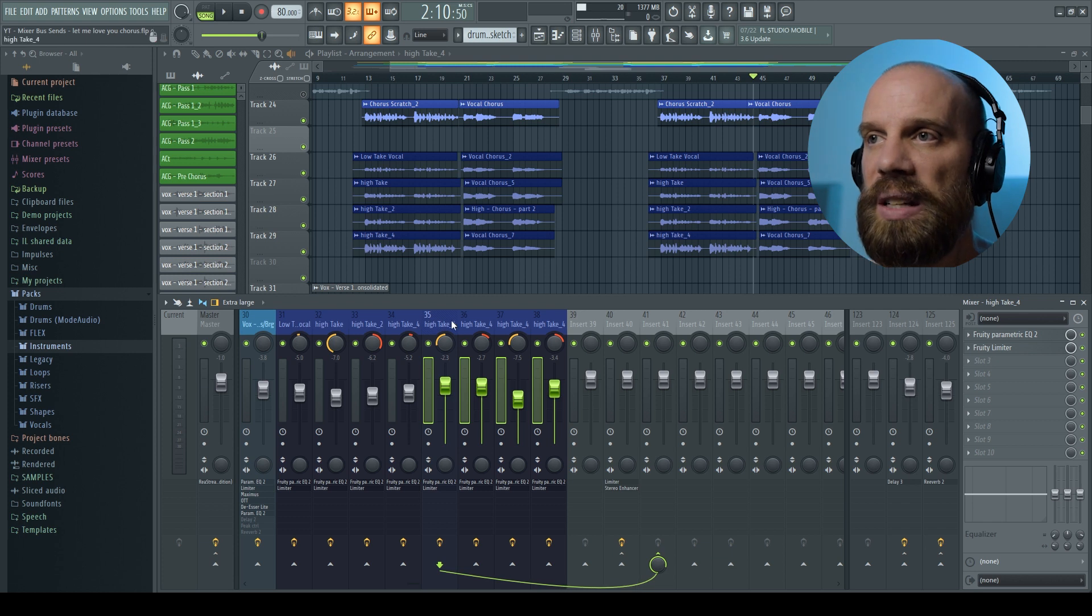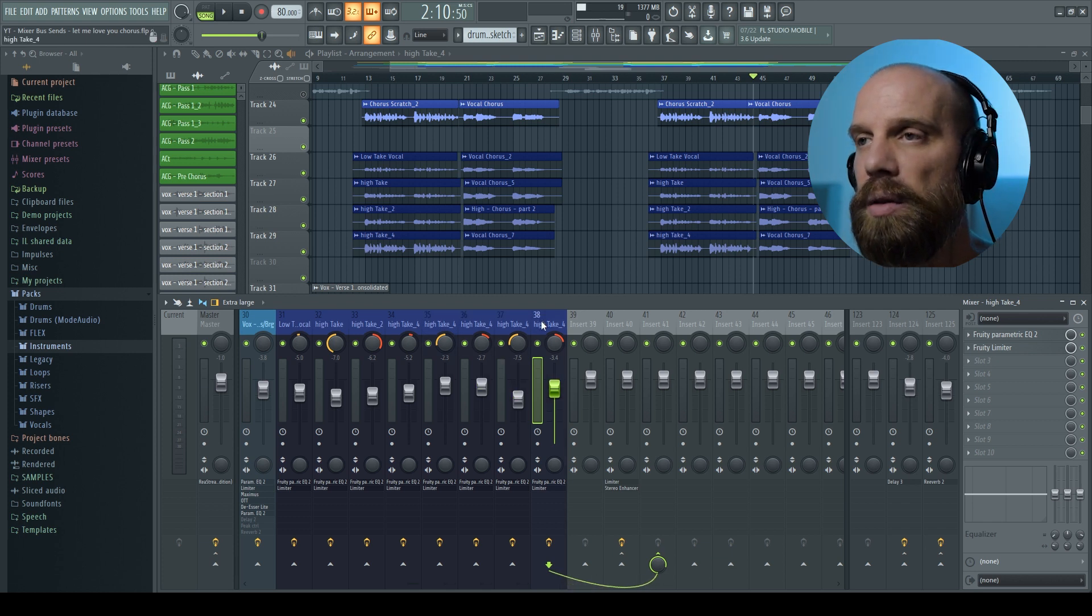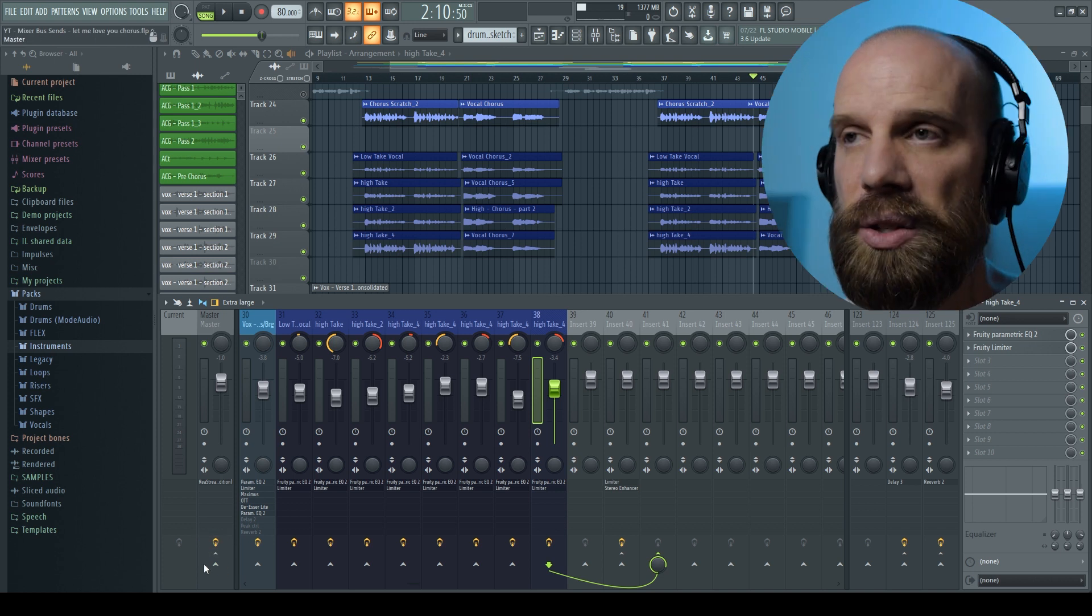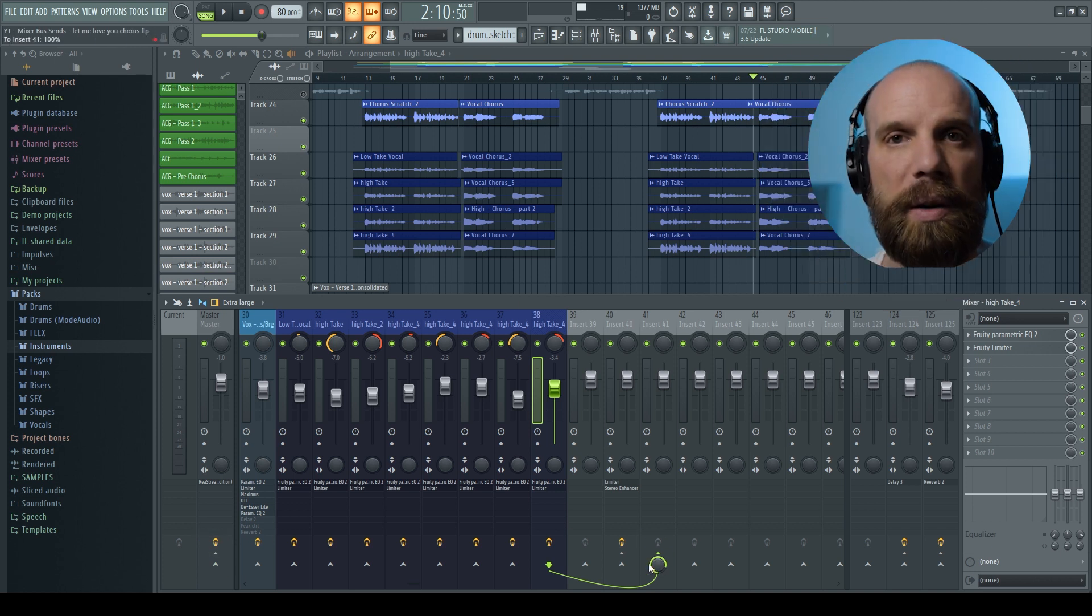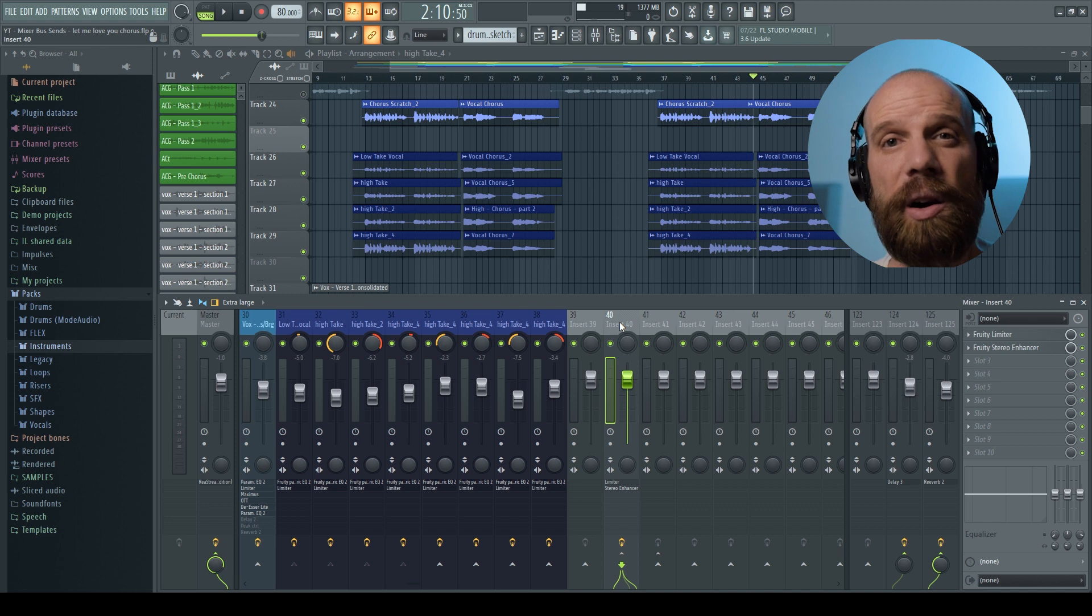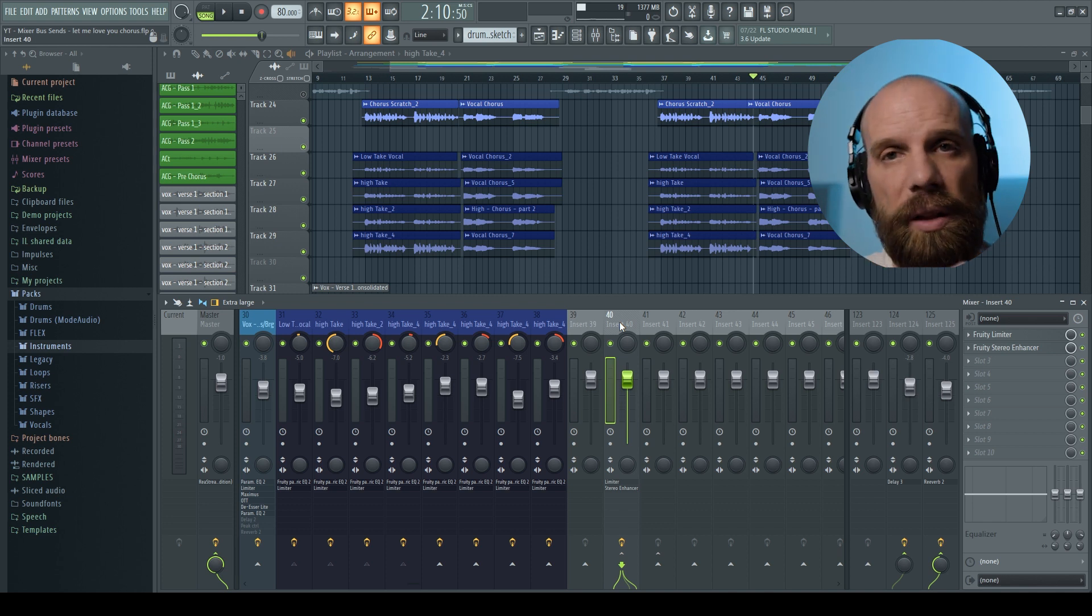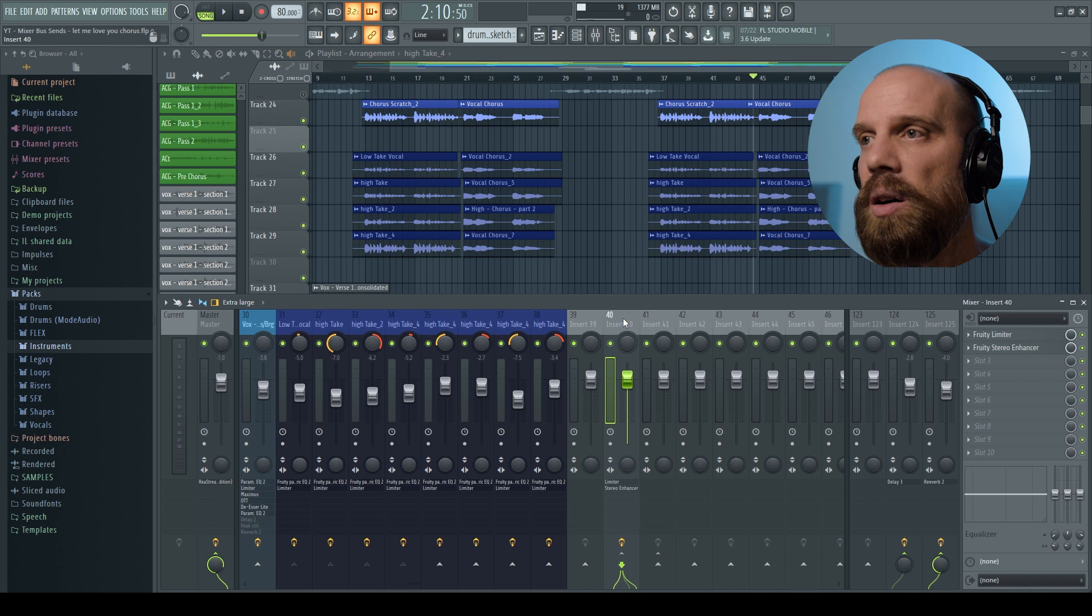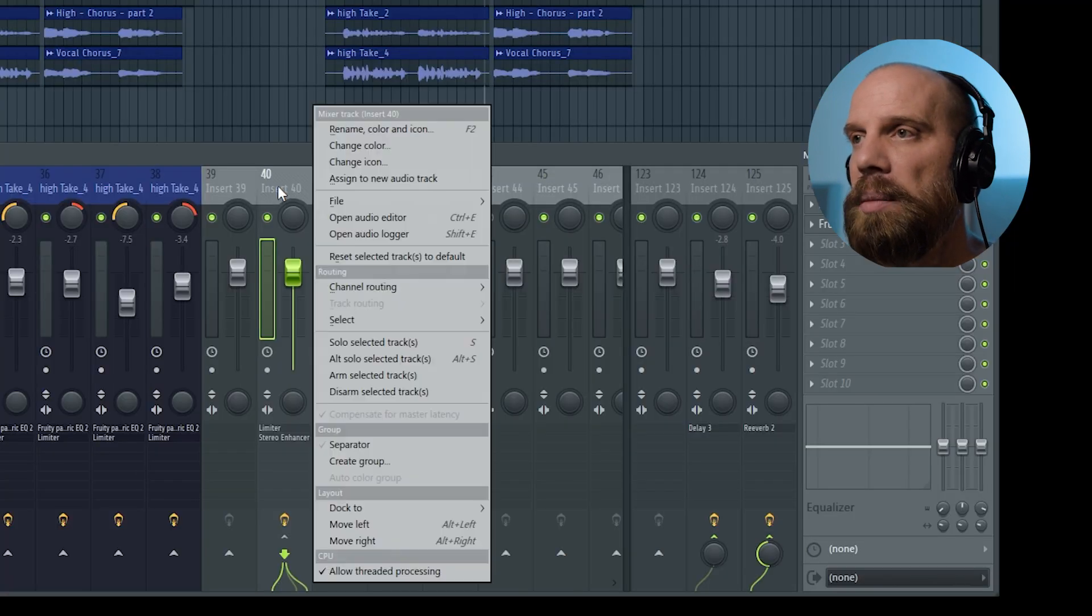And what you'll see as I click through each one of these background vocals is it's no longer routed out to the master track. It's only routed out to this channel 41. And then I'm going to borrow the settings that I use for the other group of background vocals and do the same thing on this bus of background vocals as well.